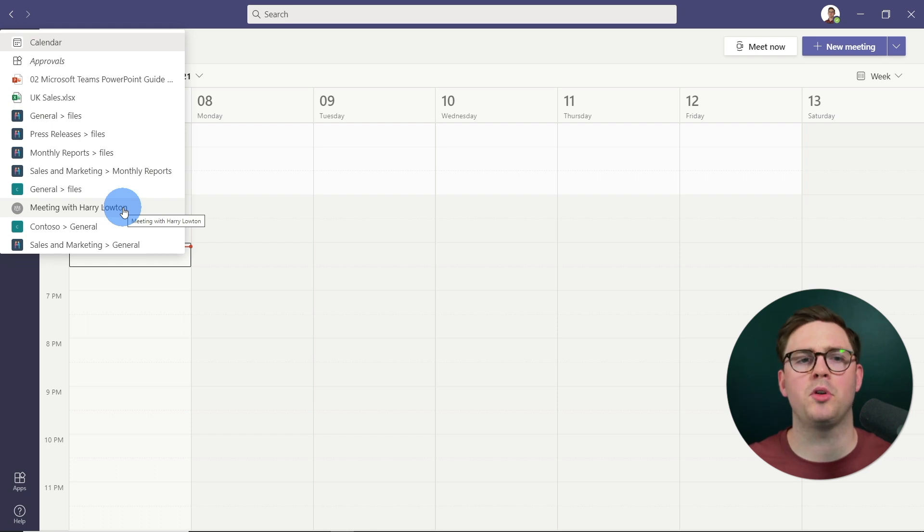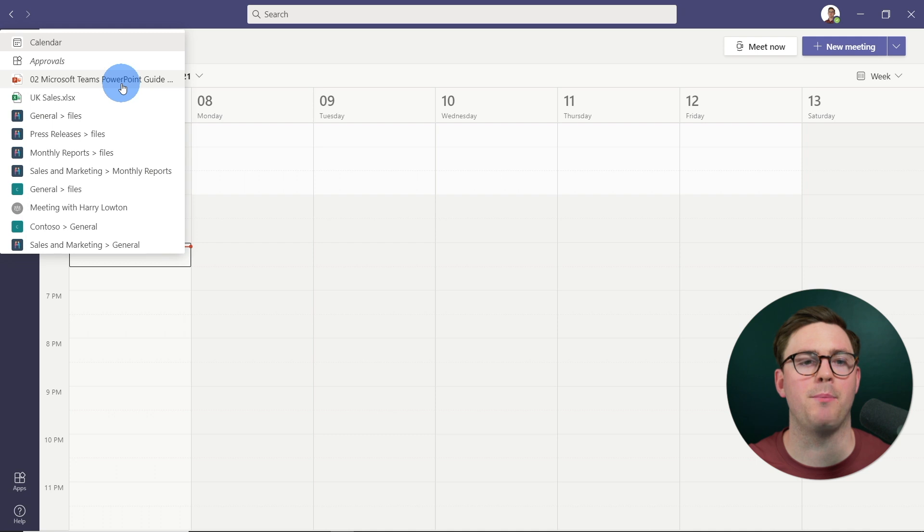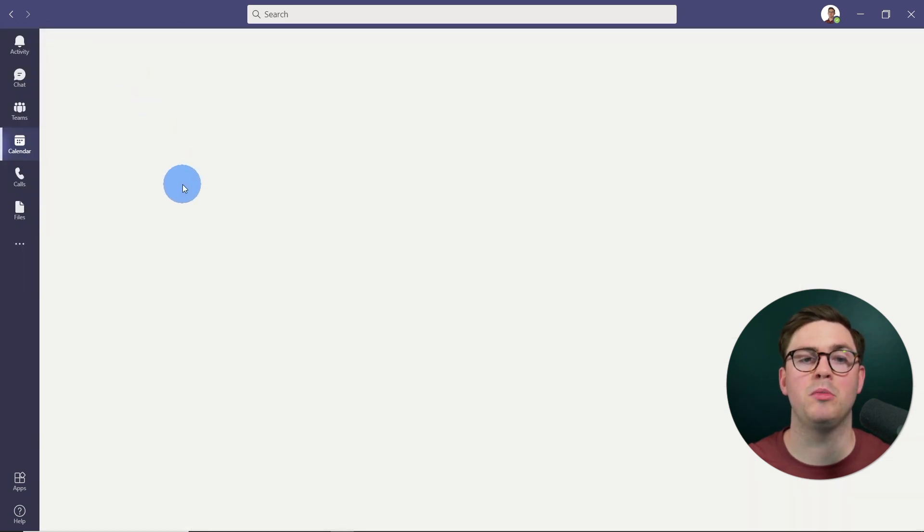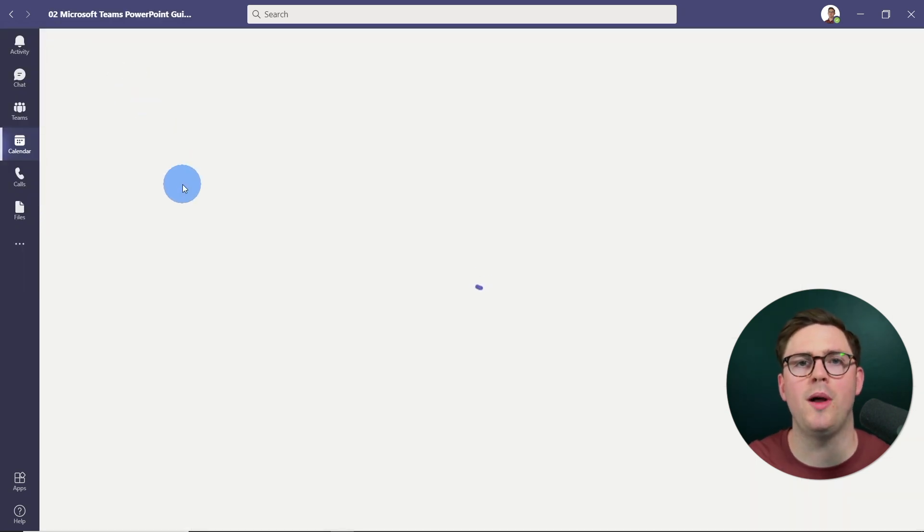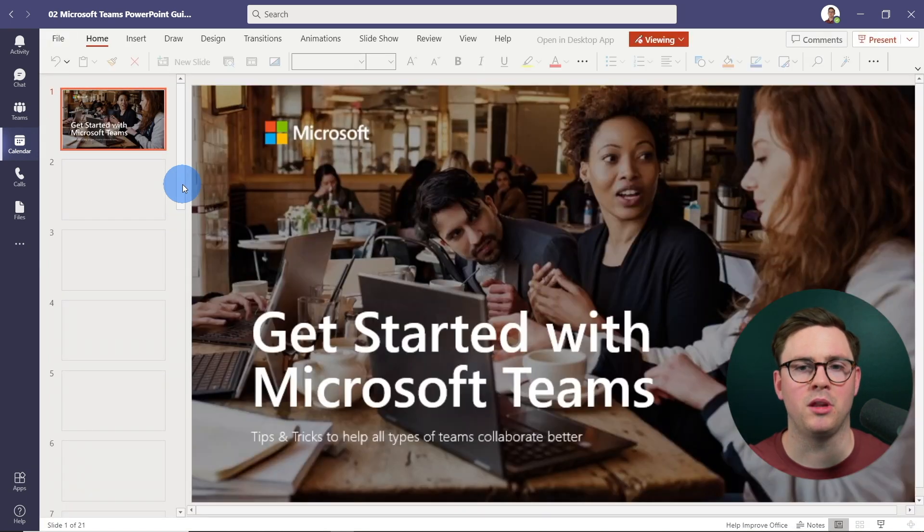So we could say, for example, I was working in this PowerPoint. I want to quickly get back to it. So all I have to do is to select this Teams PowerPoint, and then it's going to go ahead and load within Microsoft Teams.